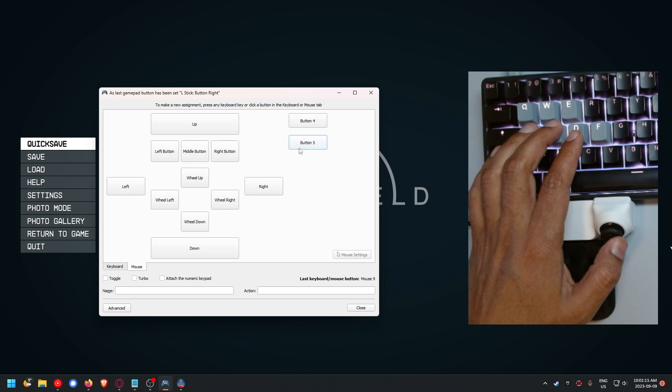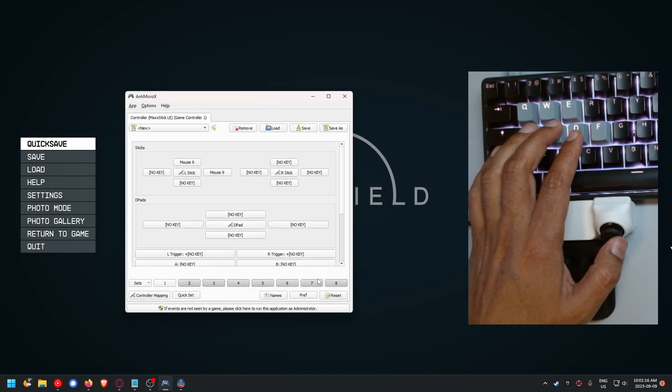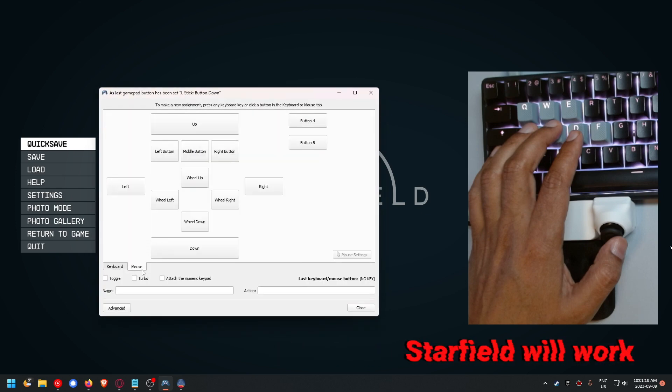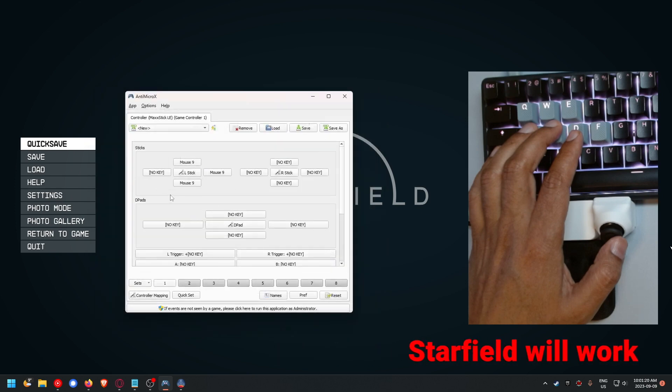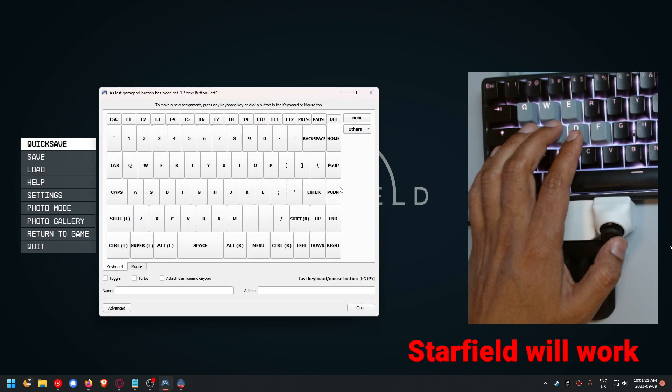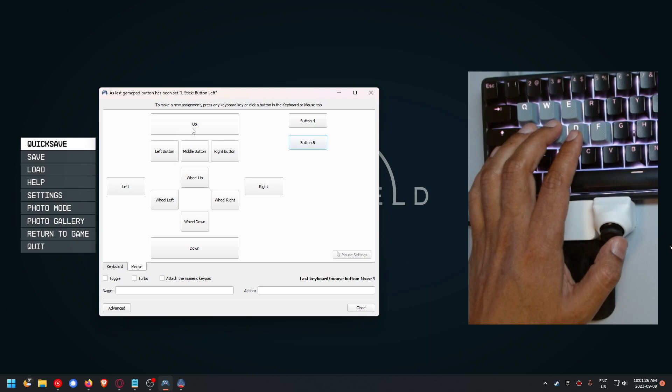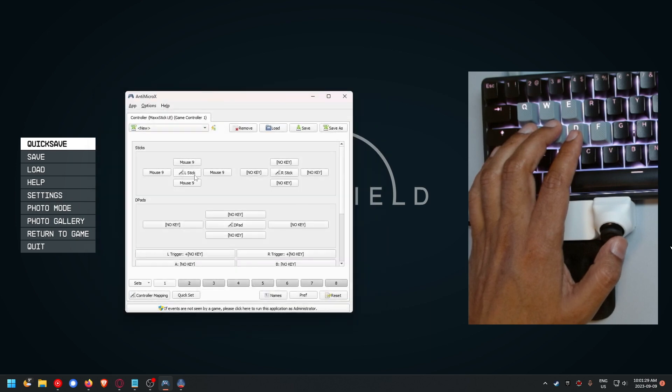When you do the two things together, apparently Starfield will work as completely simultaneous keyboard and mouse. I'm choosing button five, and that's only because I want to use the rest of the buttons.